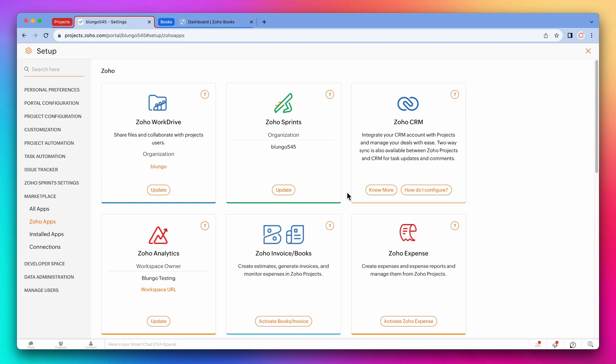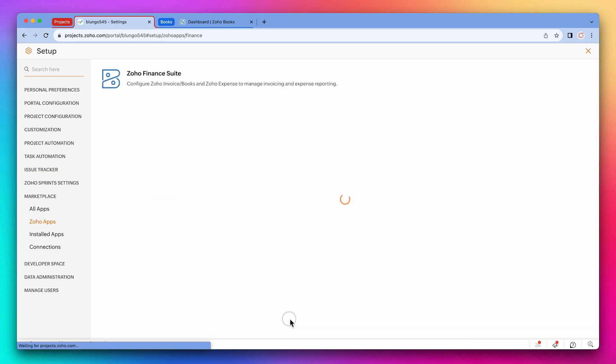Here we are in the Zoho apps marketplace section in the settings. Under Zoho Invoices, click on Activate Books.